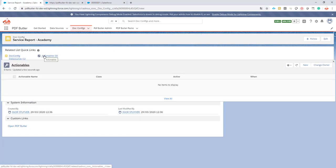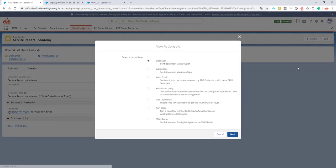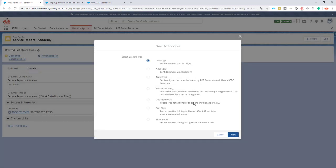We're going to add an actionable to get the images, the thumbnail of the images, because these images can be taken by your iPads or Android tablets or phones so they can be very big and we don't want to push 10, 20, 30 images of 5 megabytes onto your document of course.